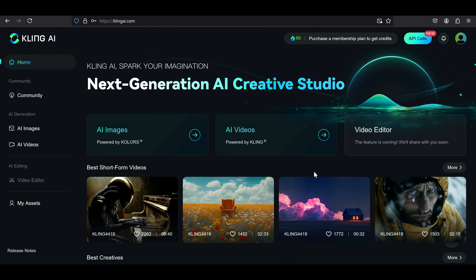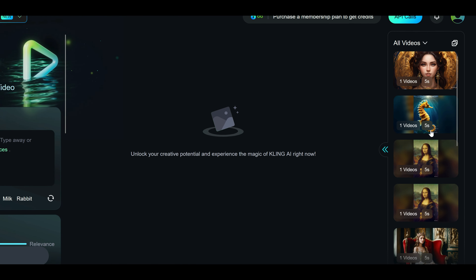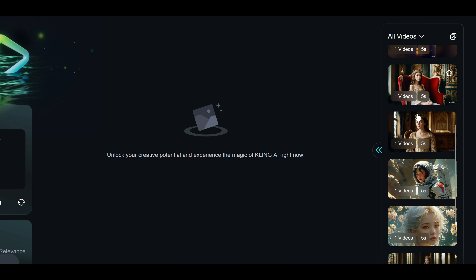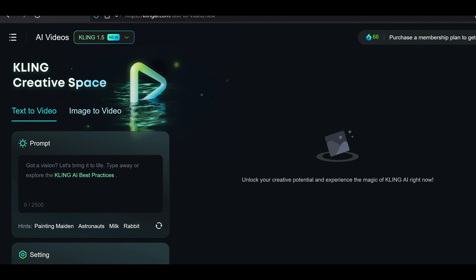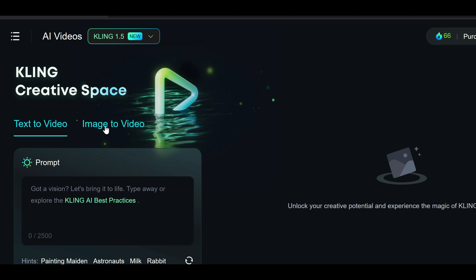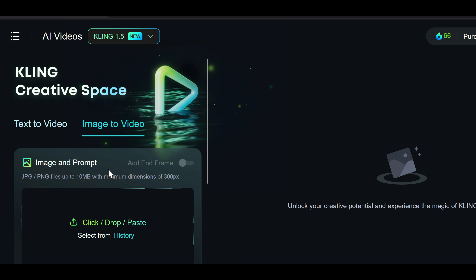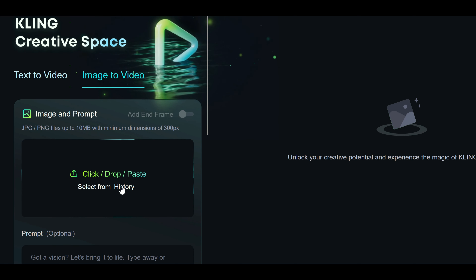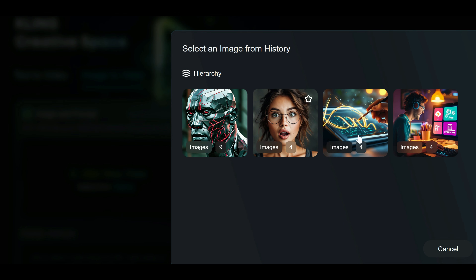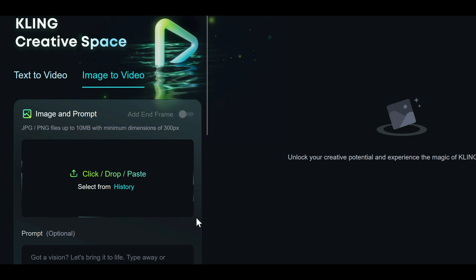Now, let's animate some AI-generated images and turn them into videos or animations. To get started, click on the AI videos option. On the right side, you will see a list of your previous works generated by this AI. On the left, there are two options: text to video and image to video. We will go with image to video. In this section, you will find the image and prompt panel. With the select from history option, you can pick any image you have already created using Kling AI and start animating it.